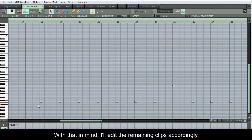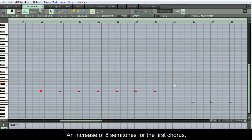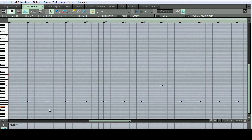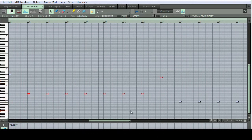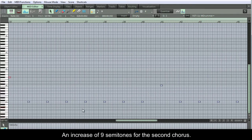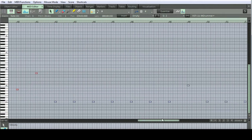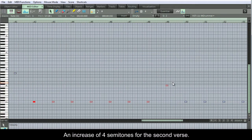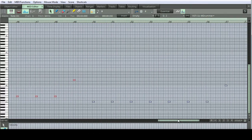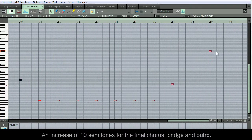With that in mind, I'll edit the remaining clips accordingly. An increase of 8 semitones for the first chorus, an increase of 6 semitones for the solo, an increase of 9 semitones for the second chorus, an increase of 4 semitones for the second verse, and an increase of 10 semitones for the final chorus, bridge and outro.